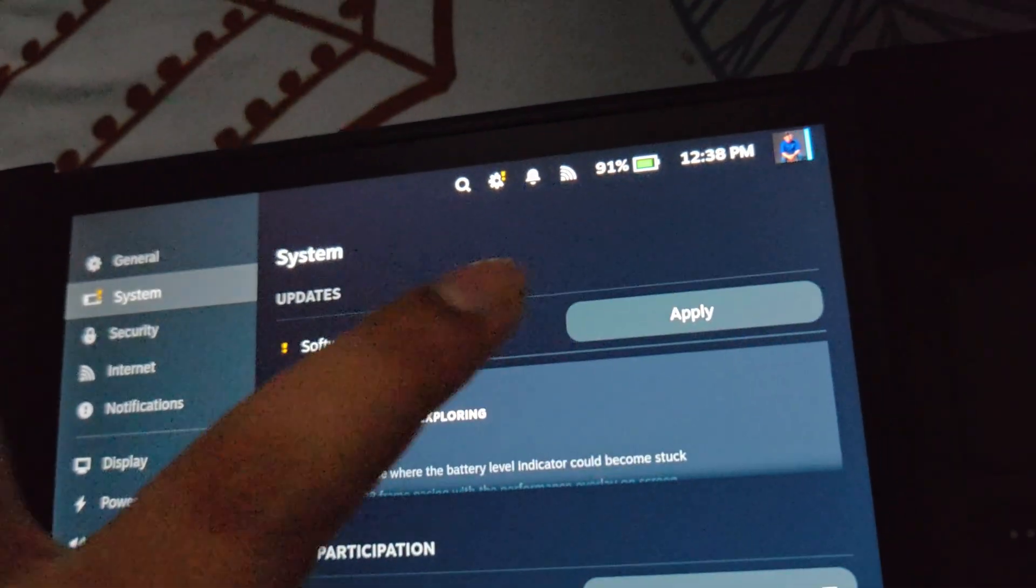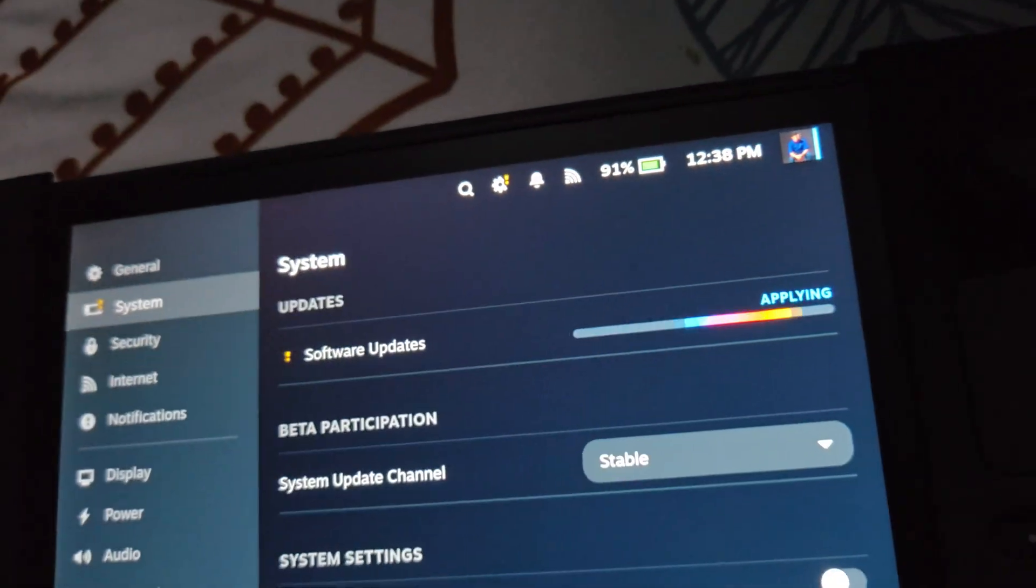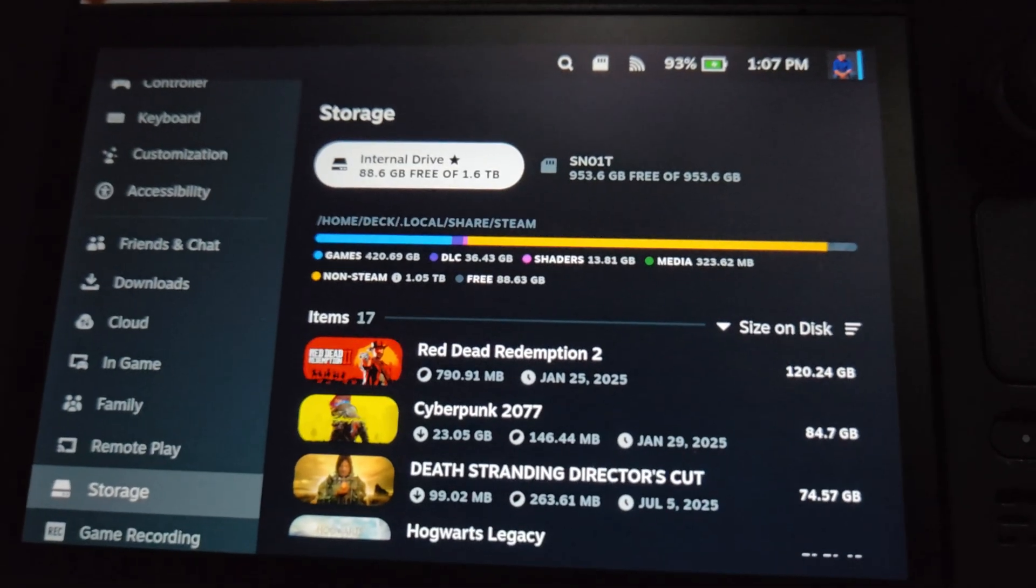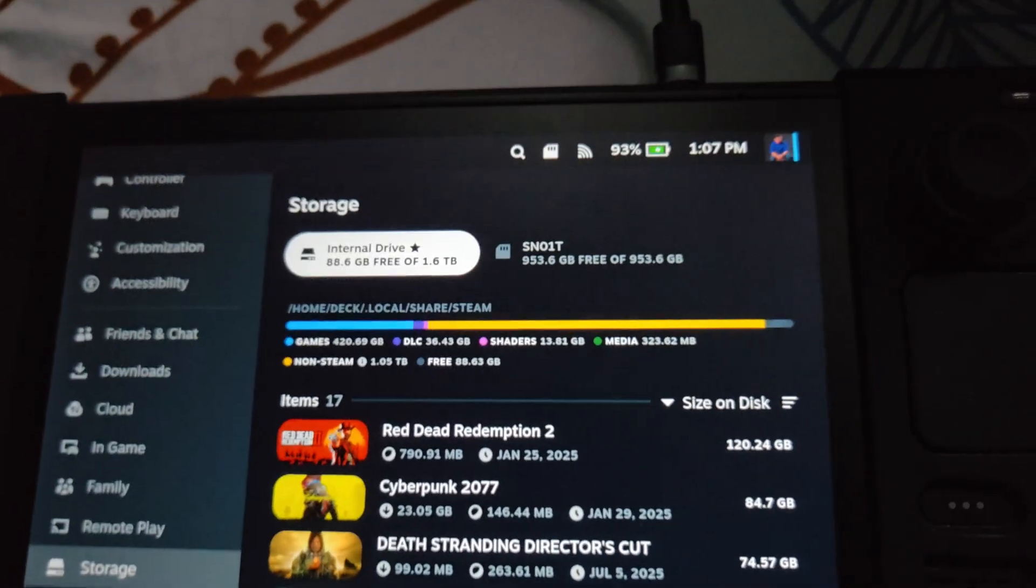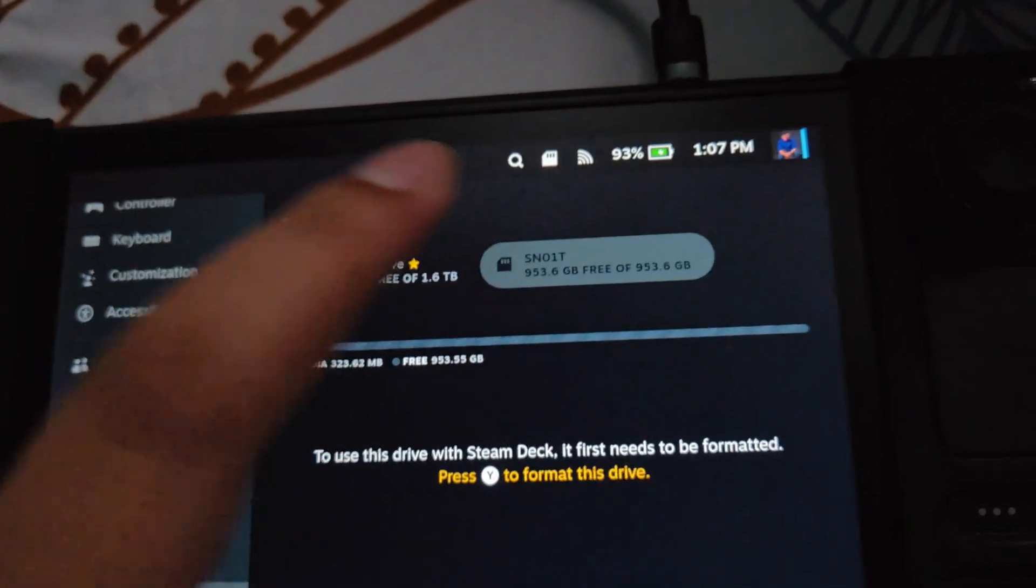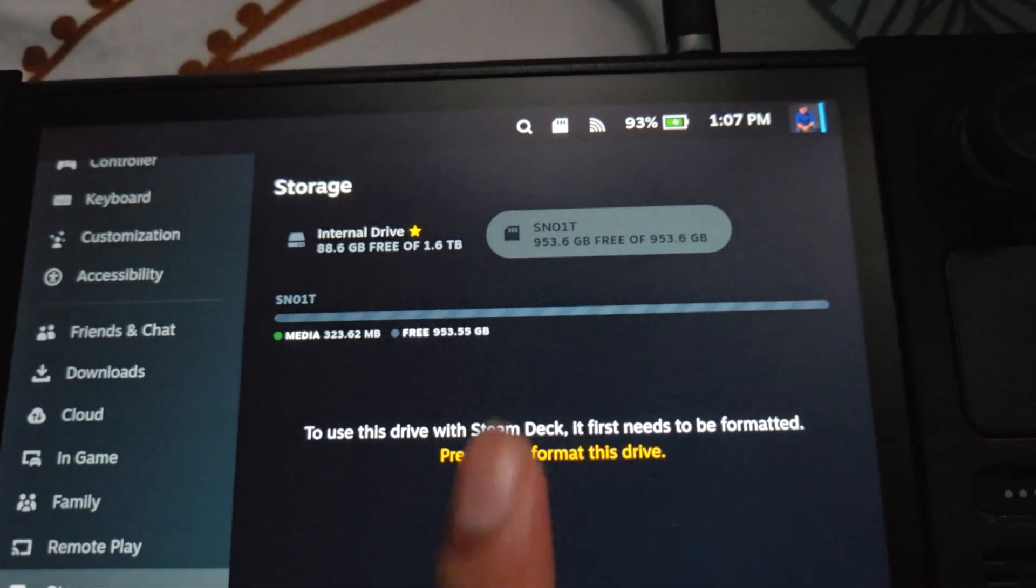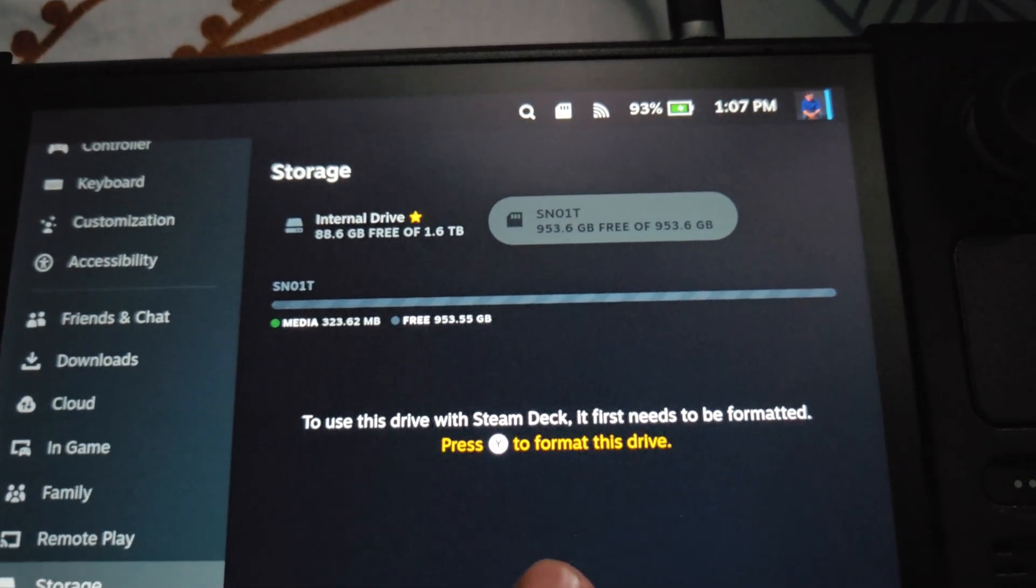Okay, so the update is done. As you see, my micro SD card is not working anymore.